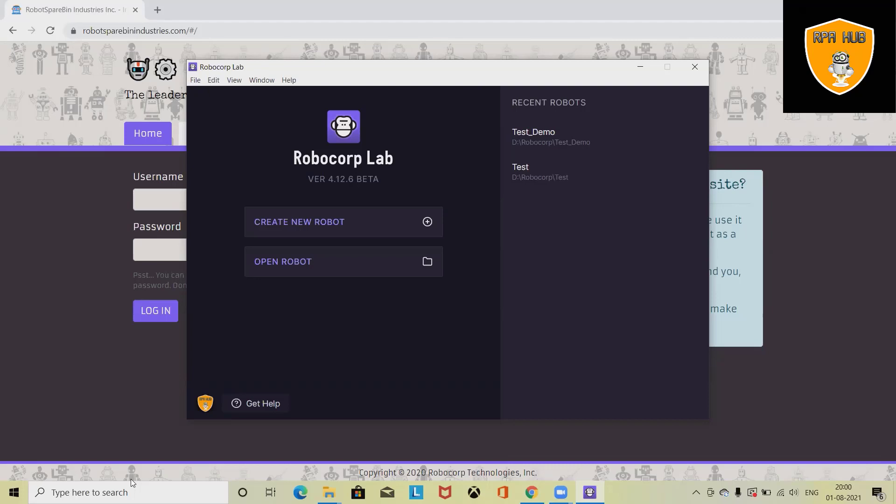Welcome to RP Hub. In this video, we'll see how we can create our first program in Robocorp in detail.